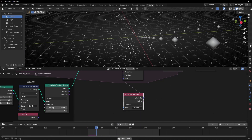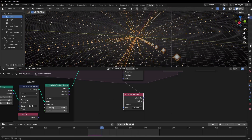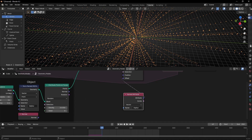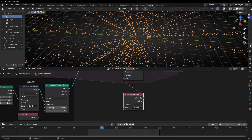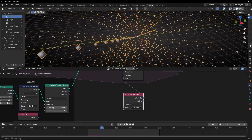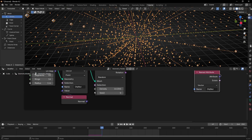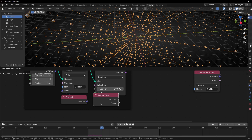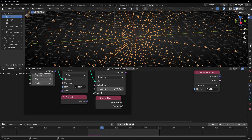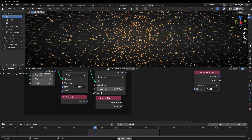Now, as you can see, we have these work lines because every frame is creating the points in the same position, so we don't have random position. To change the position randomly, we need to change the seed. Let's use a Scene Time in Frame, so every frame we will have a different seed, meaning a different position — so we have this animation.